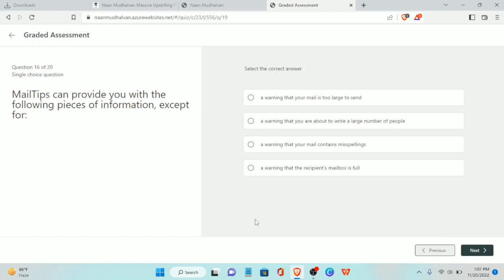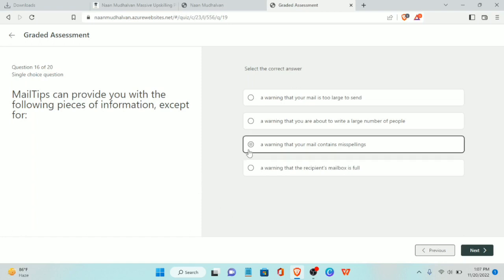Sixteenth question: Mail Tips can provide you with the following pieces of information except for what? The answer is a warning that your mail contains misspellings.